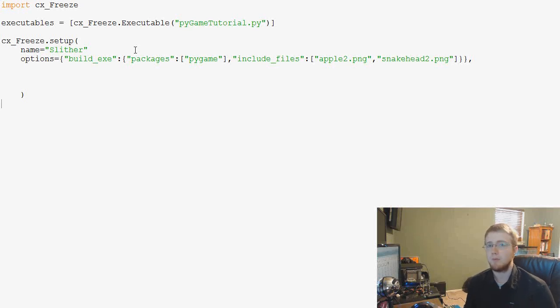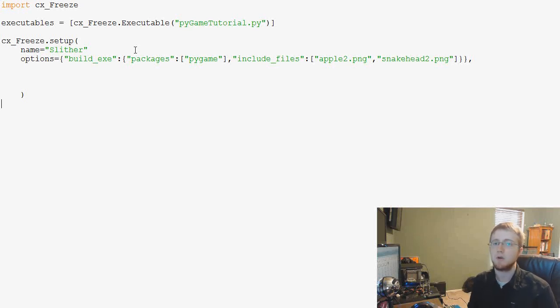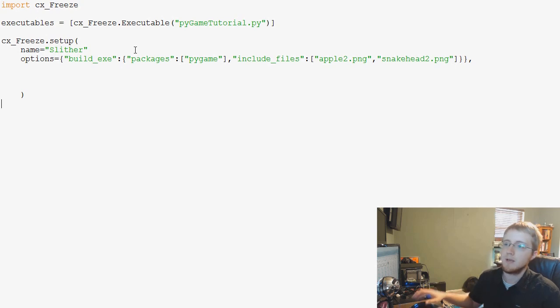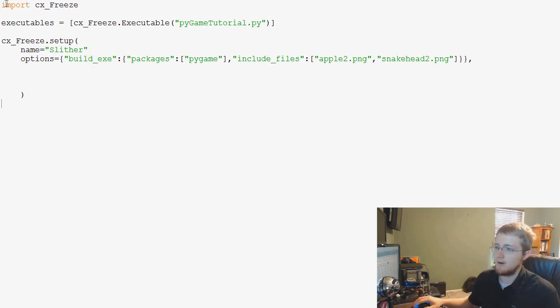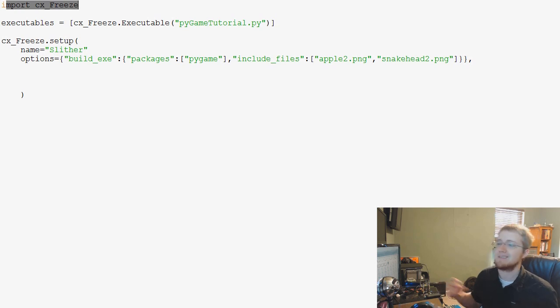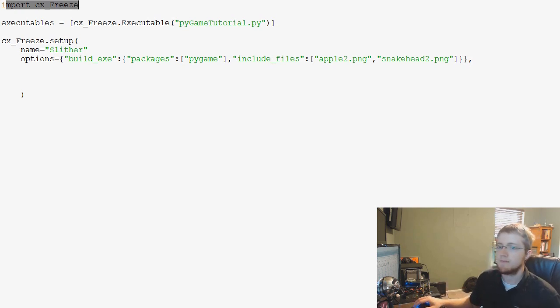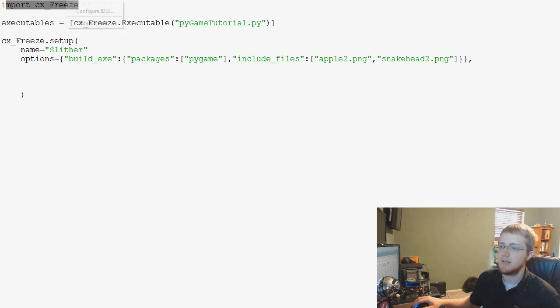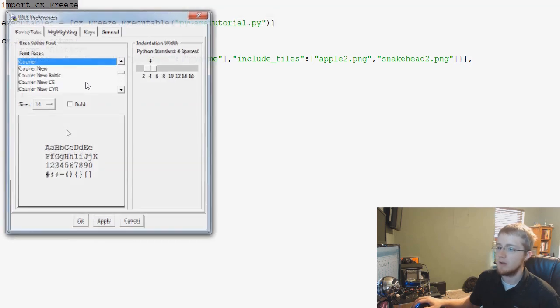What's going on guys, welcome to another pygame tutorial video. In this video we're going to continue on what we're doing and building our cx_Freeze script so we can convert our pygame into an executable. We've completed all of our options and now we're ready to do the last few things that we need to do.